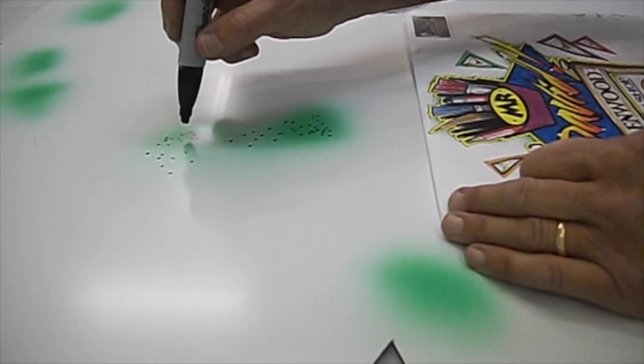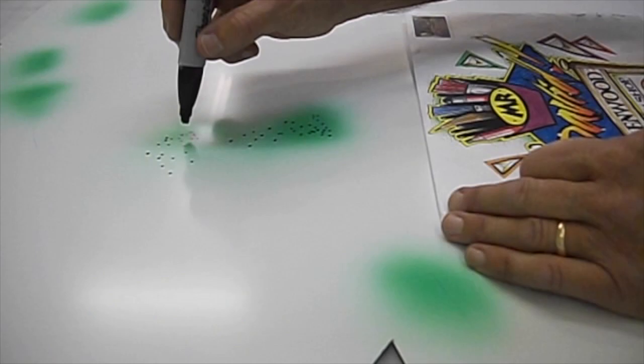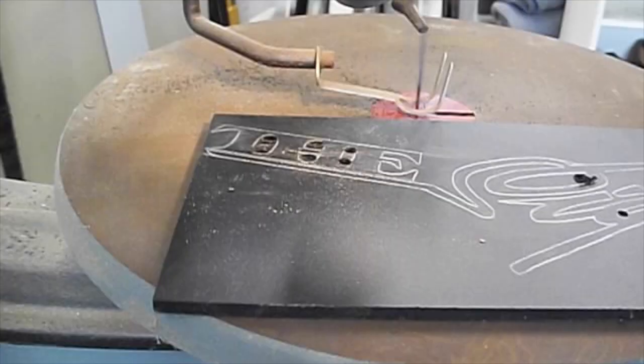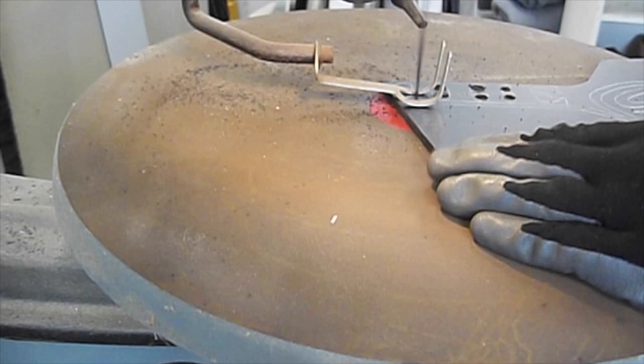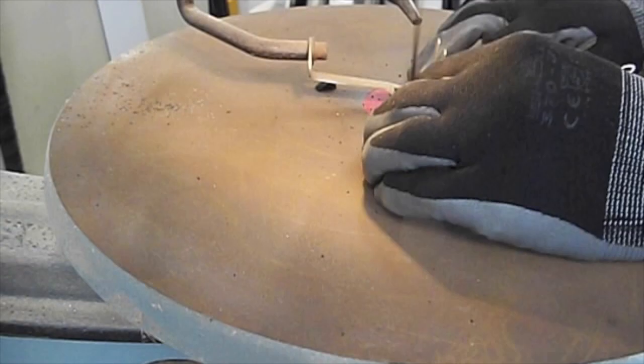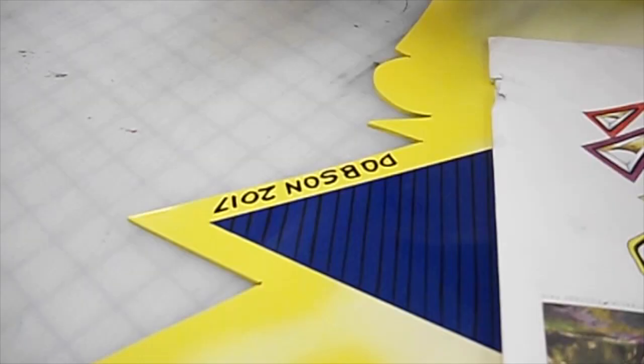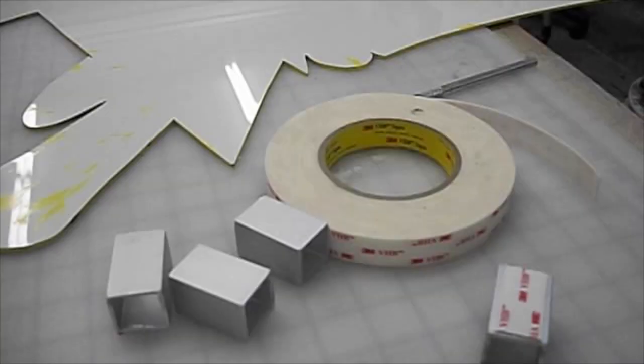Using the scroll saw to cut out the sign shop letters. That material is quarter inch PVC black. Adding Dobson's name as it's shown on the postcard. Cut one inch square aluminum tubing and 3M high bond two-sided tape for mounting standoffs.